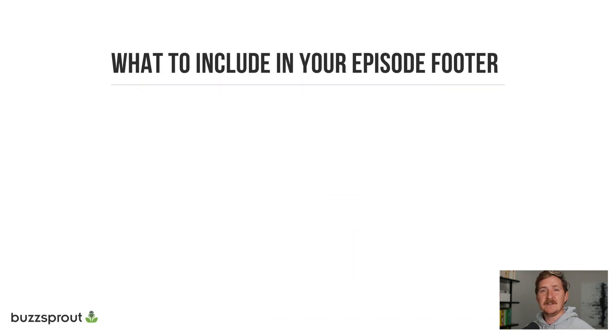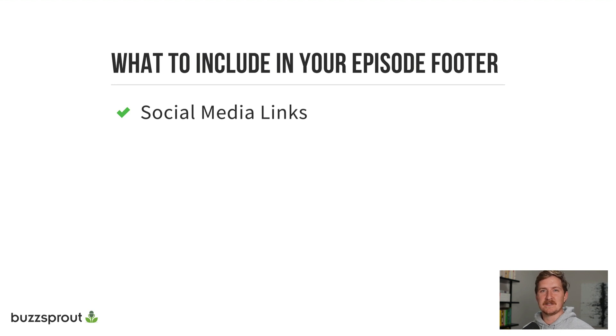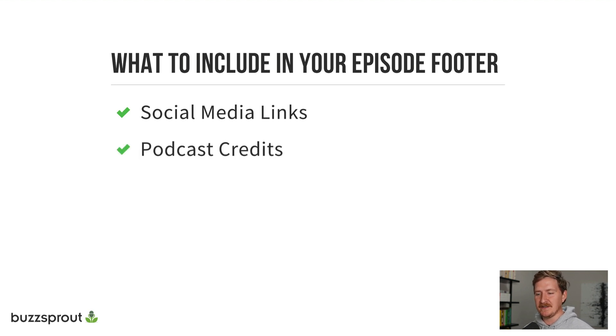Here's some things that you can include in your episode footer. Social media links for the host of the show or for the podcast itself allows your listeners to reach out and join the conversation.